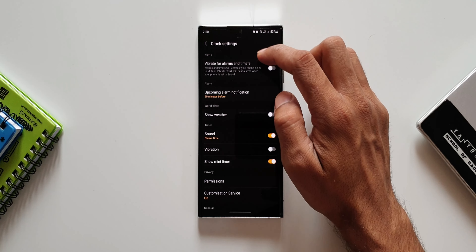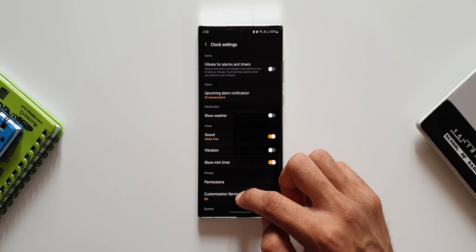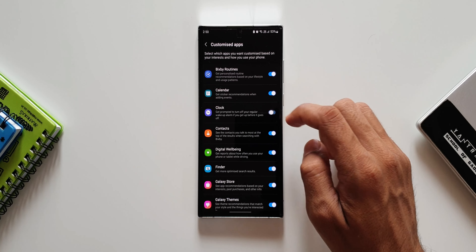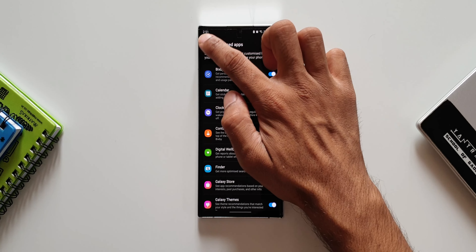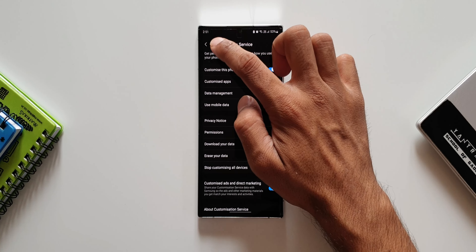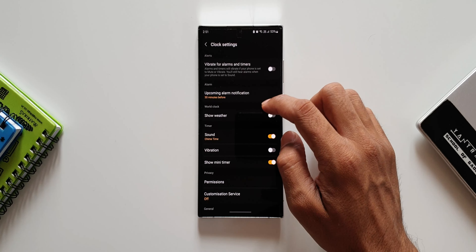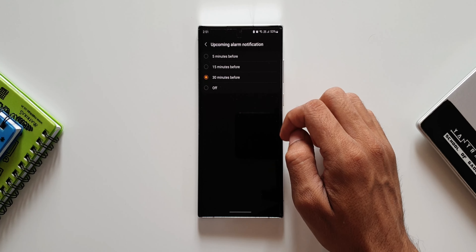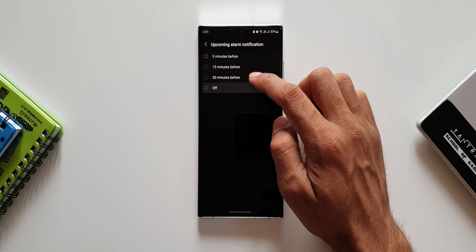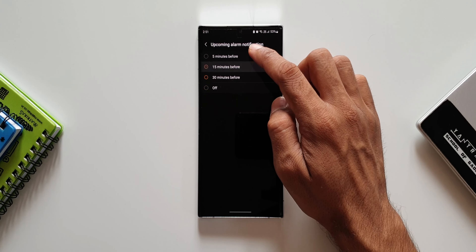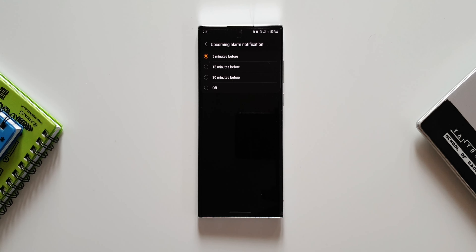If you have turned off Customization Service, you can select specific intervals for the notification to appear on your phone. This will work even if you are not awake — you will be notified about the upcoming alarm in the notification section at the set time before the alarm rings. That is how this whole feature works.